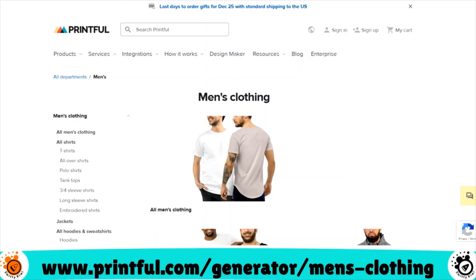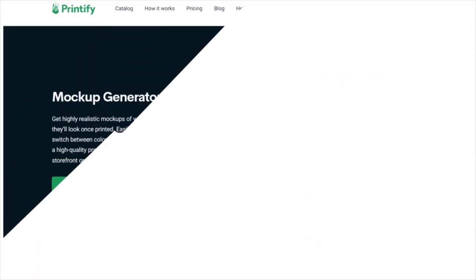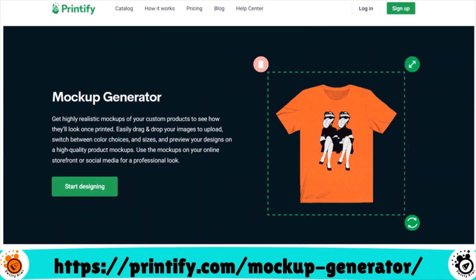The first one is Printful. Printful has a lot of products to choose from, and their shipping locations include Toronto Canada, Los Angeles, Charlotte North Carolina, Mexico, and Texas. The cost of the low-priced tee is about $8. They do have a mock-up generator and e-commerce integrations with Shopify, WooCommerce, PrestaShop, ShipStation, Wix, Squarespace, and more.